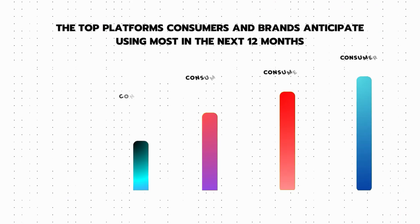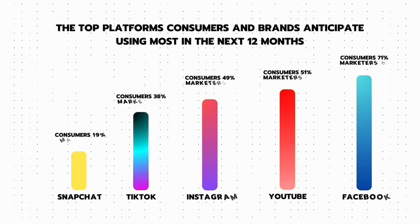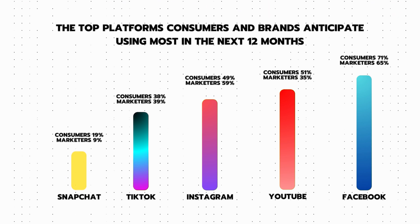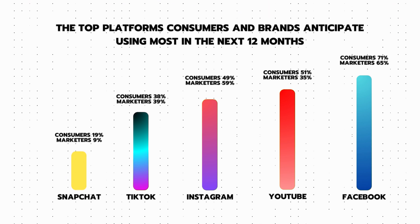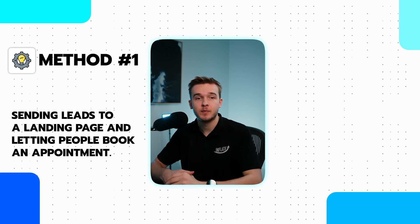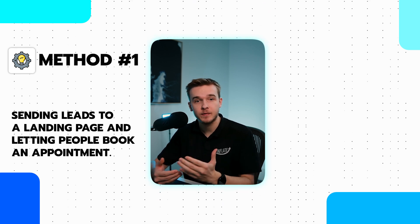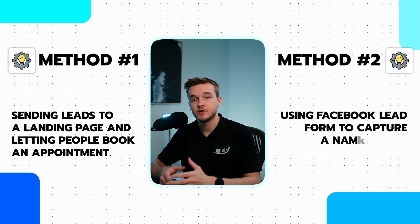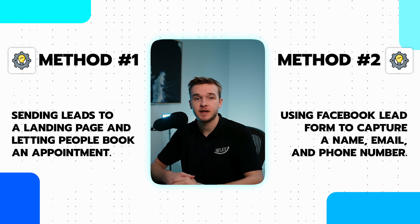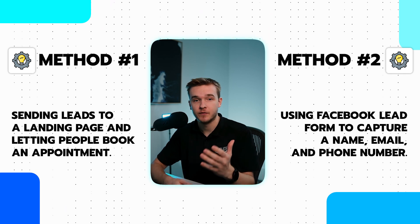Facebook ads are a really powerful tool that enable businesses to capture leads in several different ways. One method is to send leads to a landing page and let people book into an appointment, or another is to use a Facebook lead form to capture a name, email, and phone number. With advancements in generative AI technology, we can now generate quick human-like responses with realistic sounding voices that can be used over the phone.